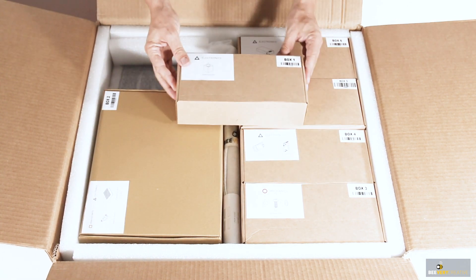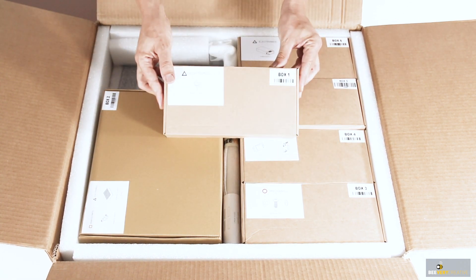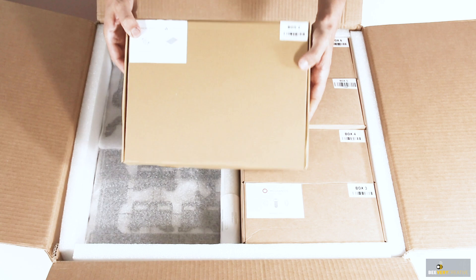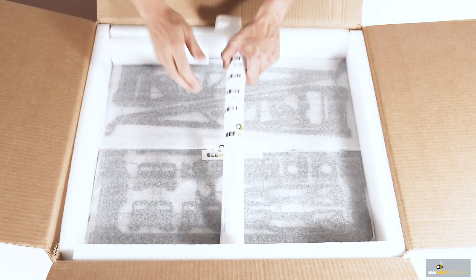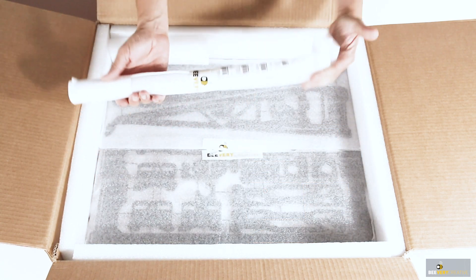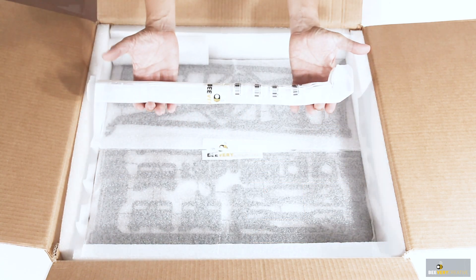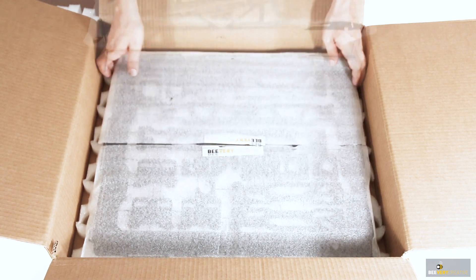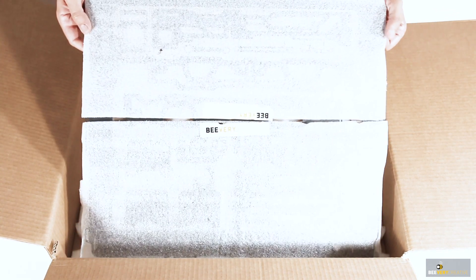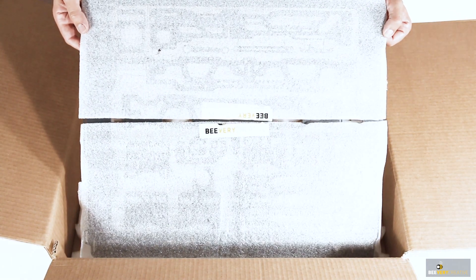Each box is labeled with a number and states its contents. Note that the threaded rods, linear guides, and metal frame are not in boxes but have their own specific packaging.